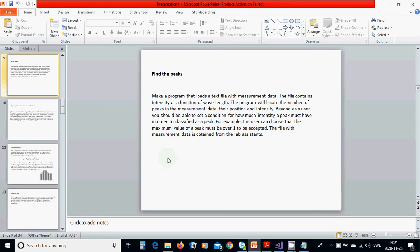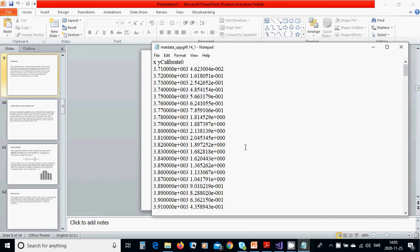Beyond, as a user you should be able to set a condition for how much intensity a peak must have in order to classify as a peak. For example, the user can choose that the maximum value of a peak must be over one to be accepted. The file with measurement data is obtained from, you can use any file. I have already that file XY calibrate zero.